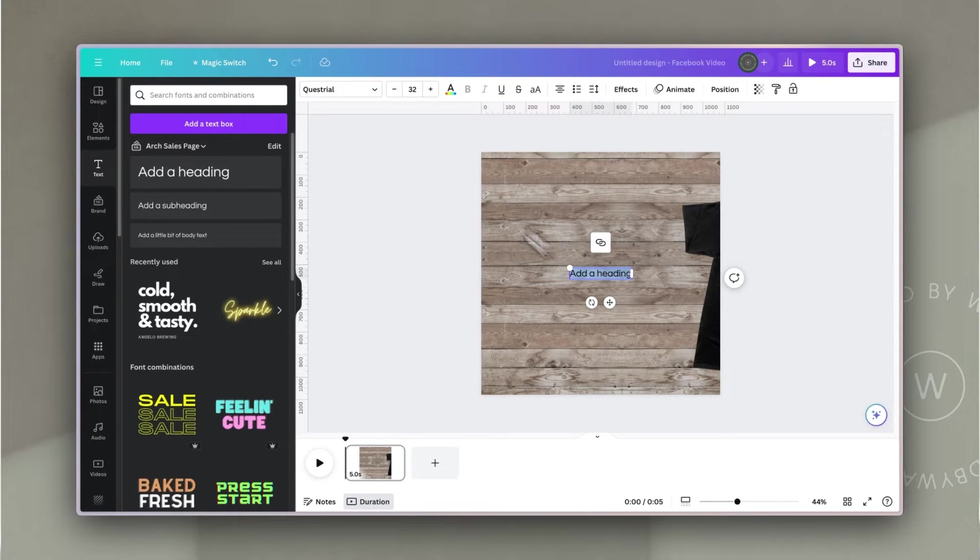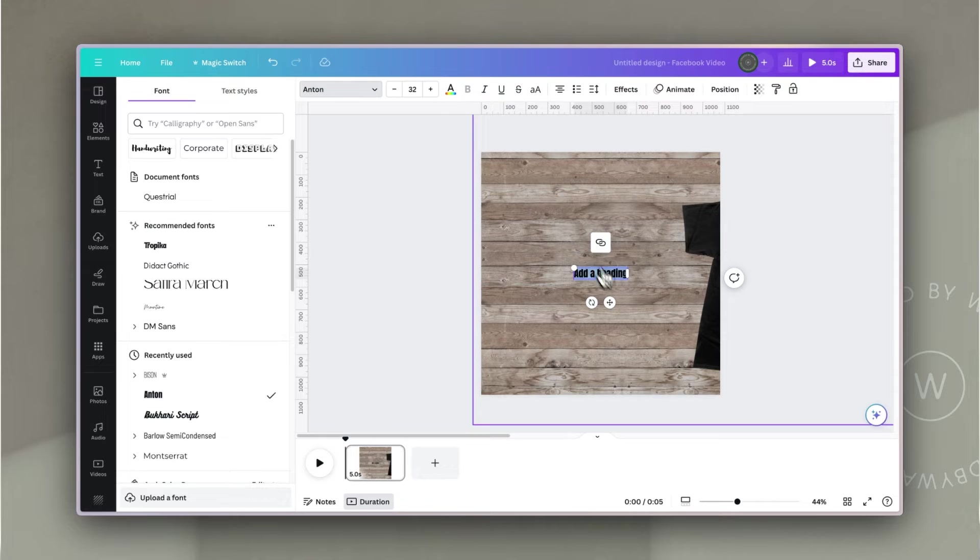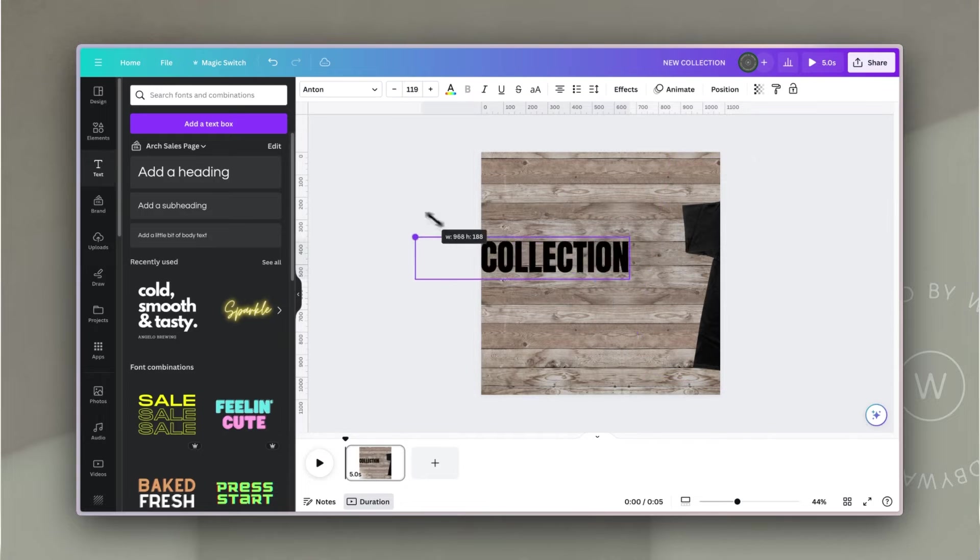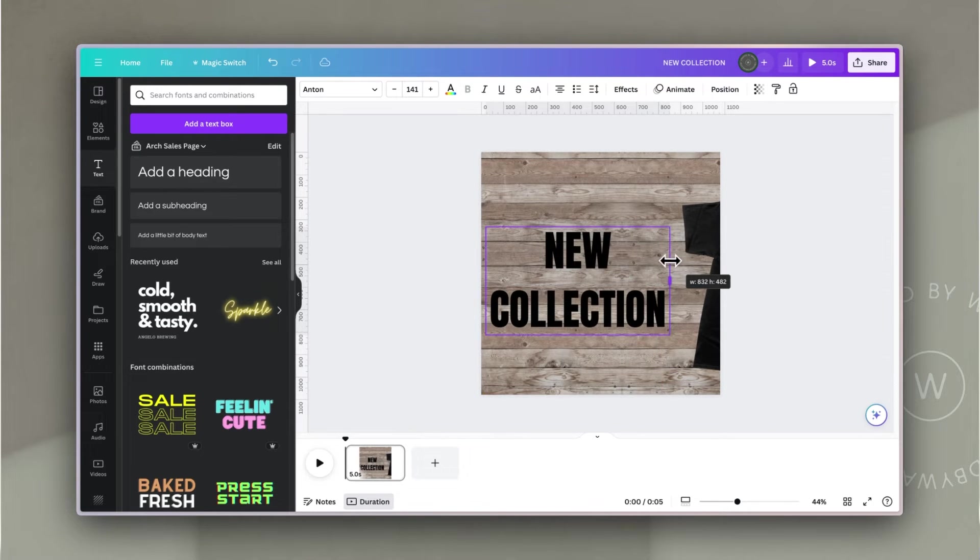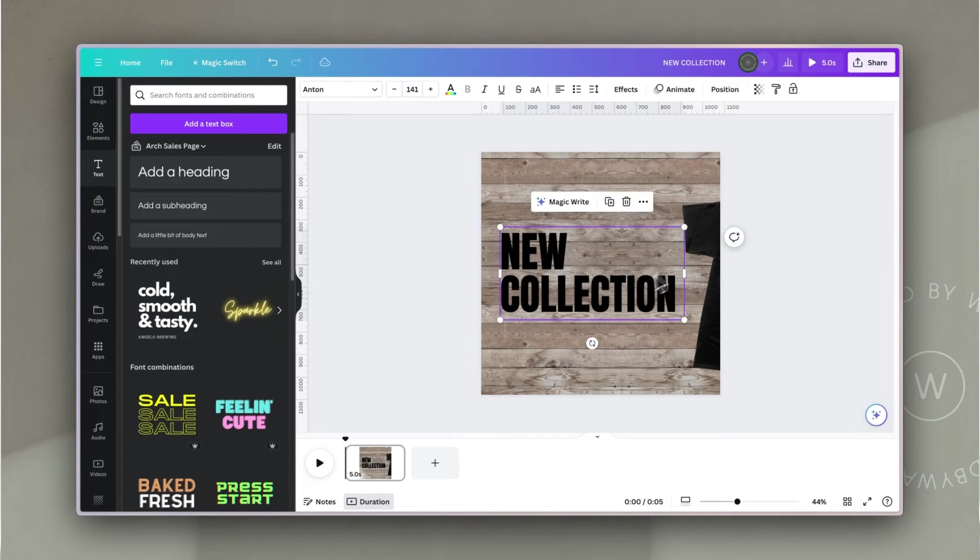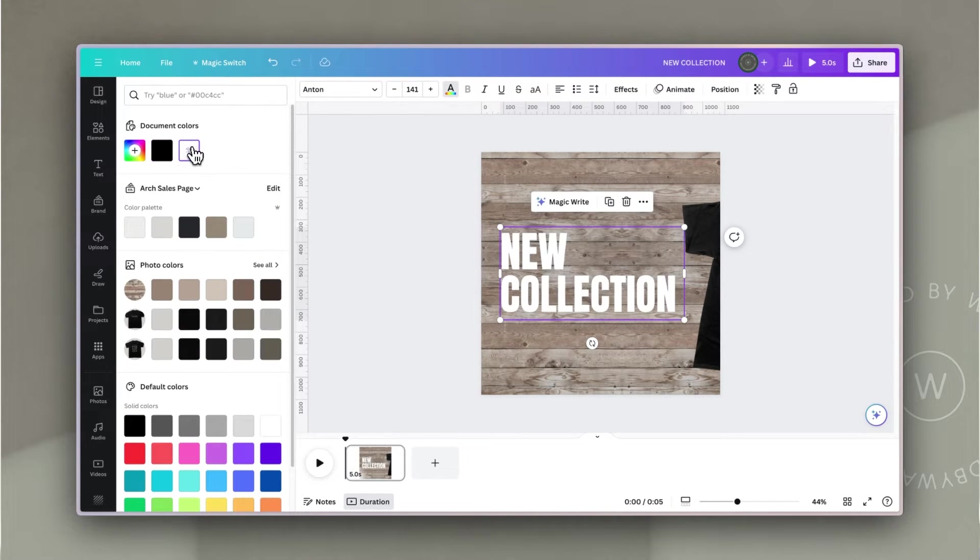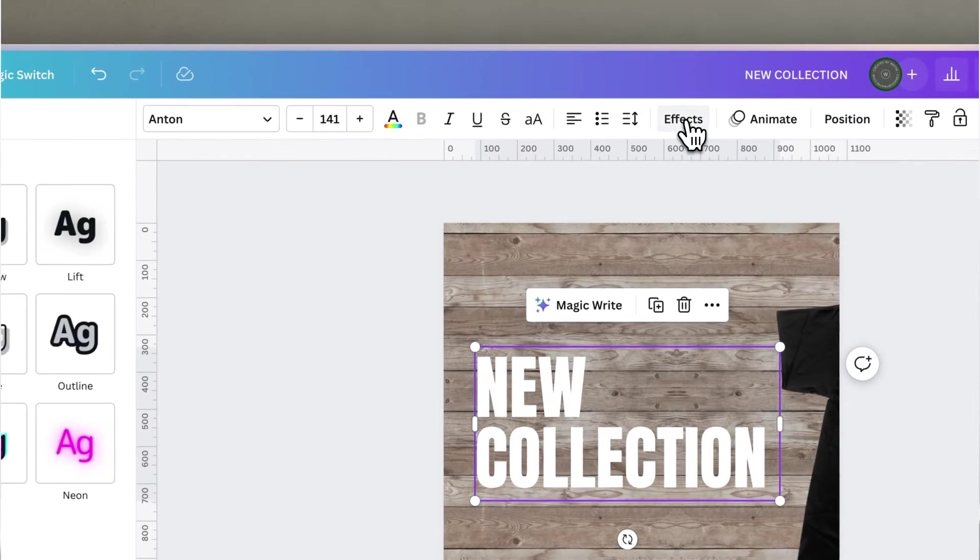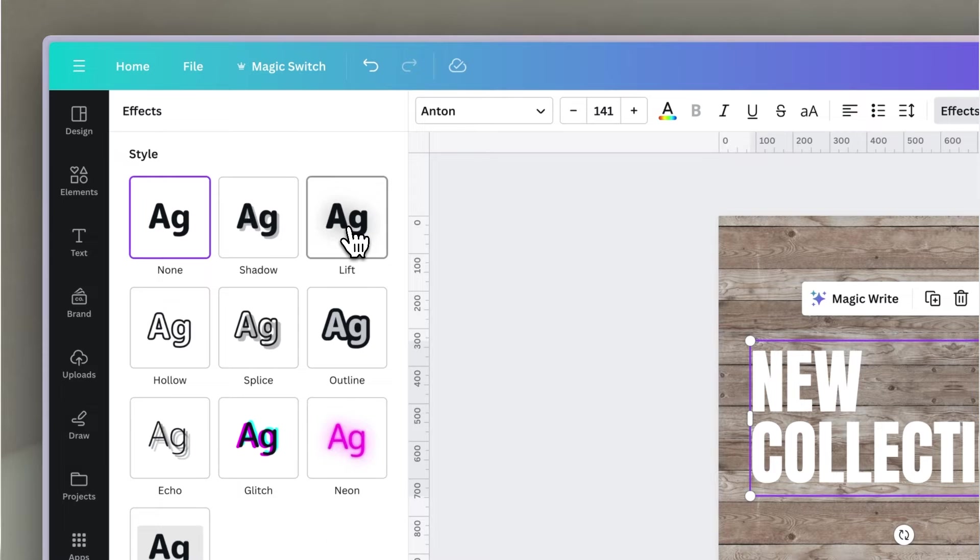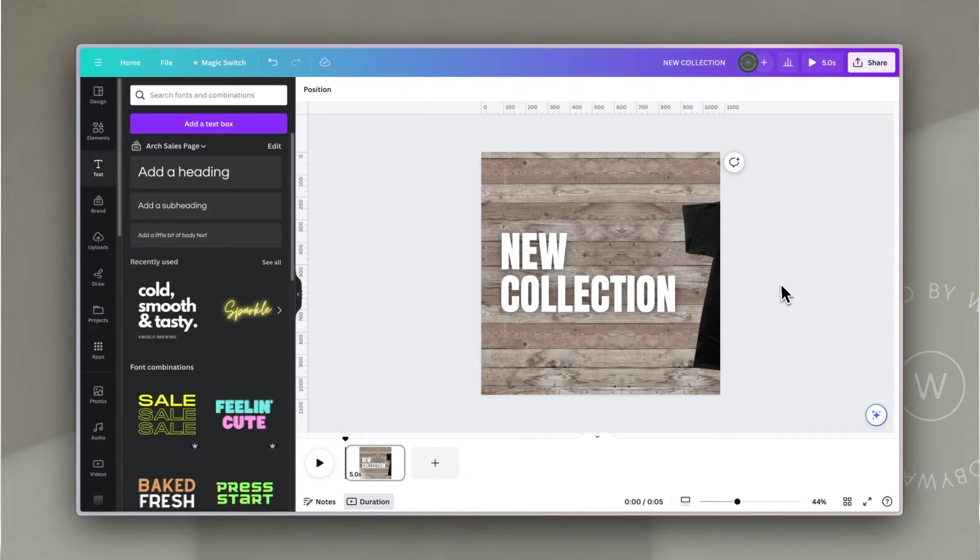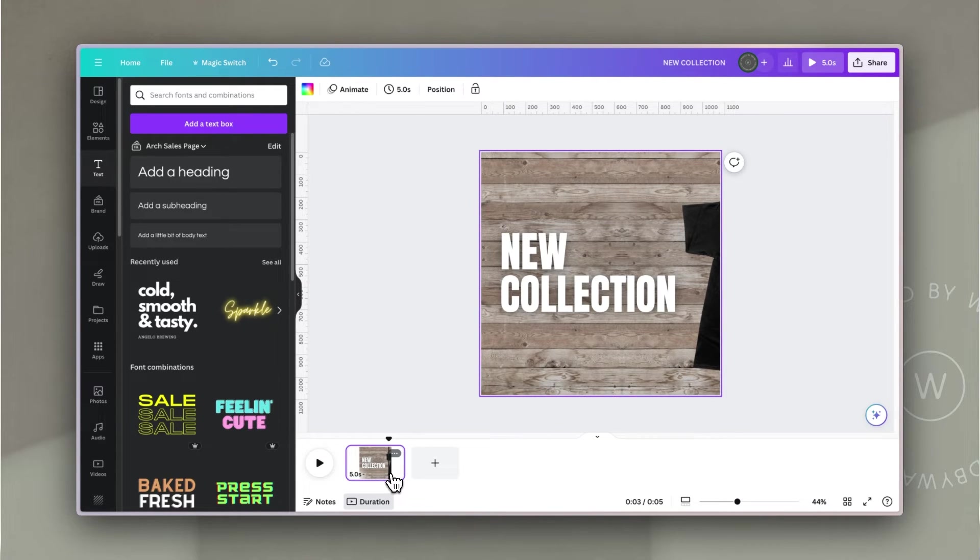I'm just going to add a simple text box in and I'm going to use a bold font and say New Collection. I'm going to increase the size, left align it, change the spacing, and change the color to white. I want it to stand out from the background a little more, so I'm going to click on the text, go to effects, and choose lift, which adds a subtle drop shadow behind it. I'm going to increase the intensity a little bit more so that you've got some depth.